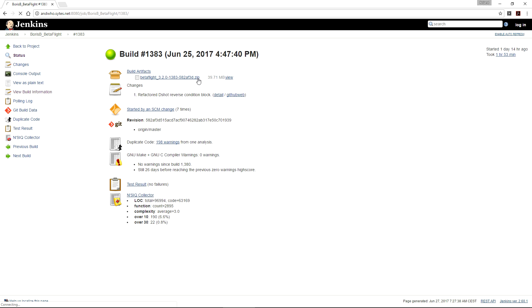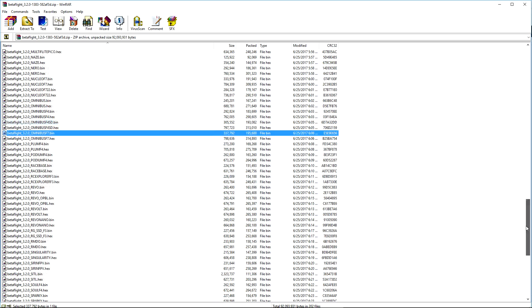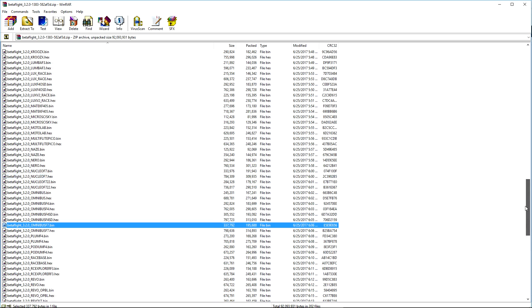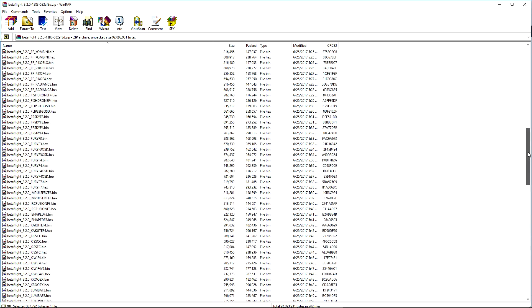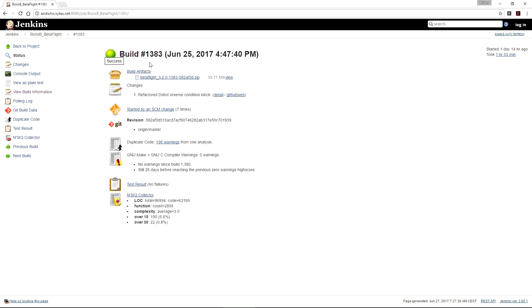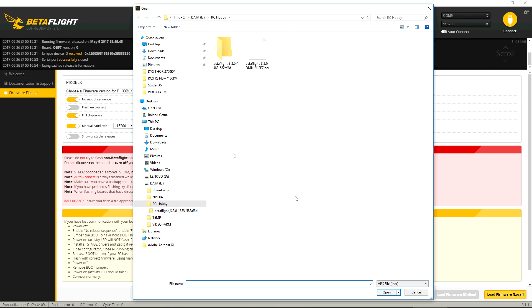So you download that, you get the zip file, and then you get all the bins and hexes here. So as you can see, there's the Omnibus F7 there, so you can load that locally to the configurator and flash it to your board. You extract that, and then you can load the firmware.